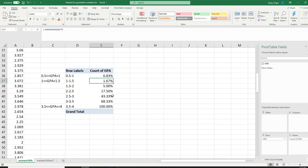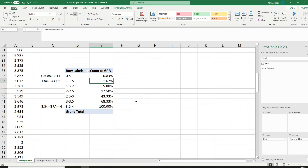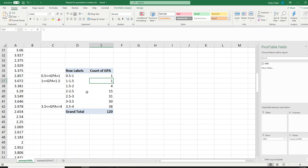Hopefully this video is helpful. One last thing I want to add: if you look at the classes in this table, you may notice that some classes are missing. Going back to the original frequency distribution, you can see the table should start from zero, but sometimes students might have a GPA between 0 and 0.5 and it doesn't show up. By default, Excel eliminates classes that have a zero count when you use the pivot table method.